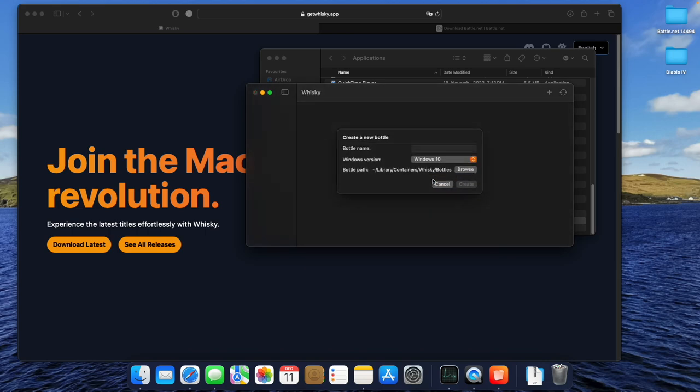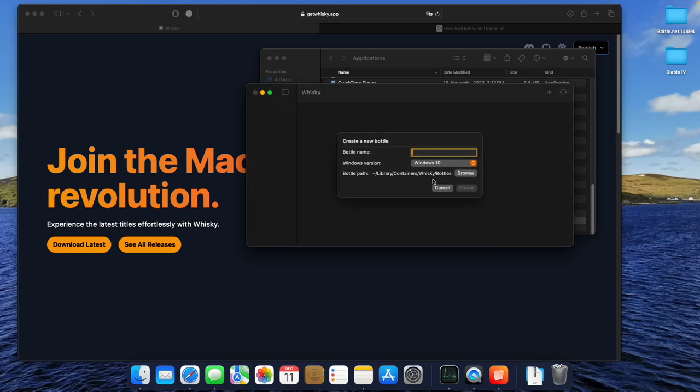Kidding! Hope you get this joke. And name it Diablo 4, since this is the game we want to install in the end. Now, click Create, and you've done the first step.